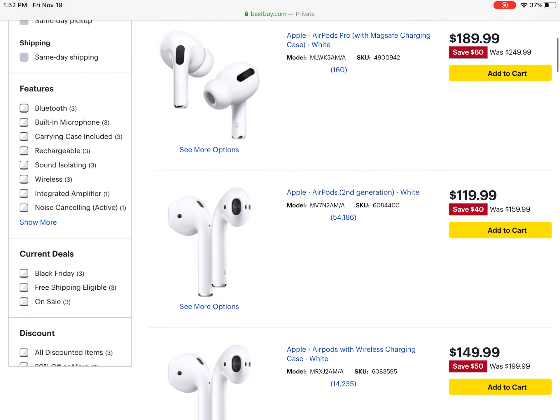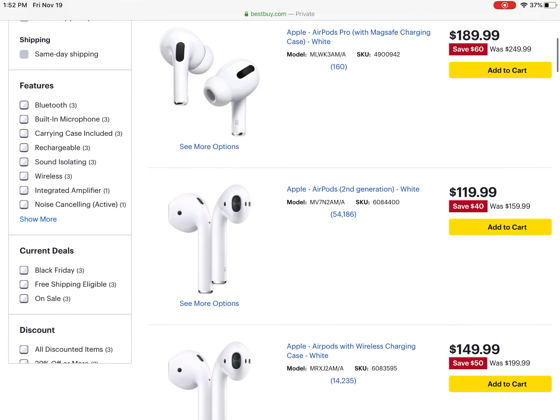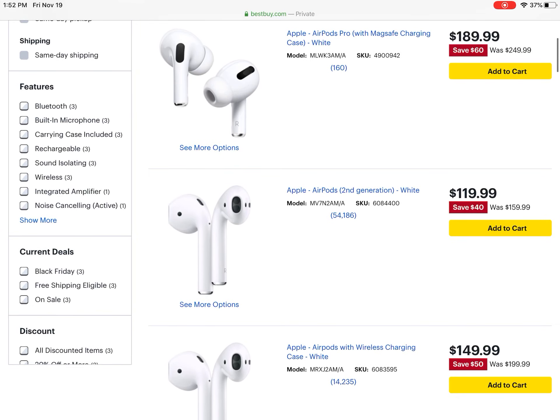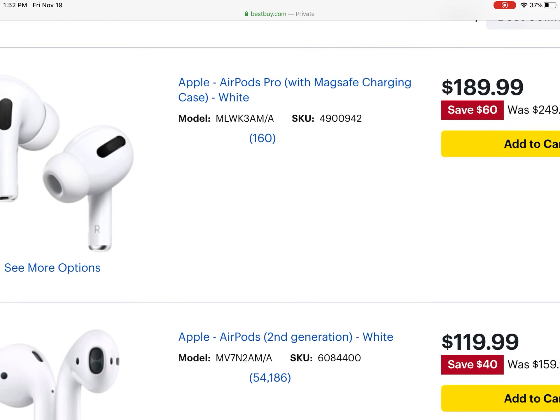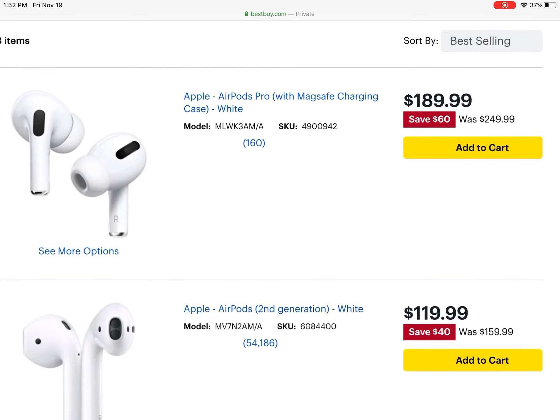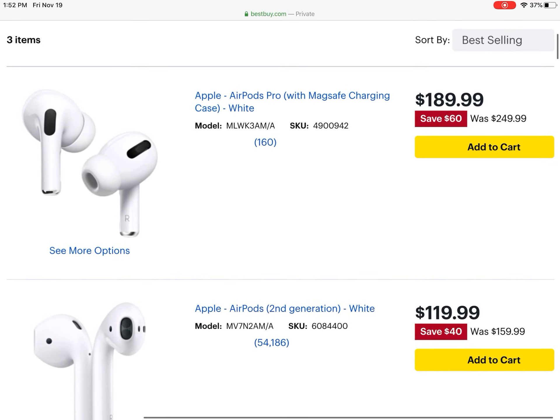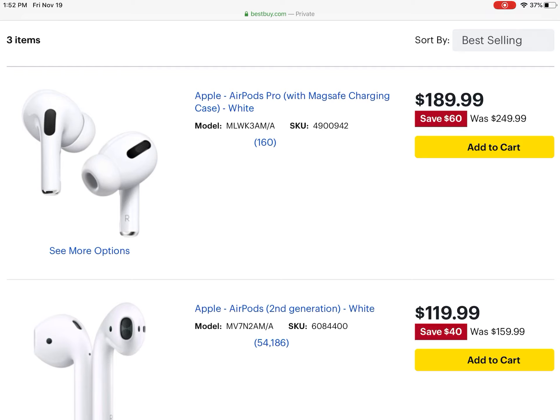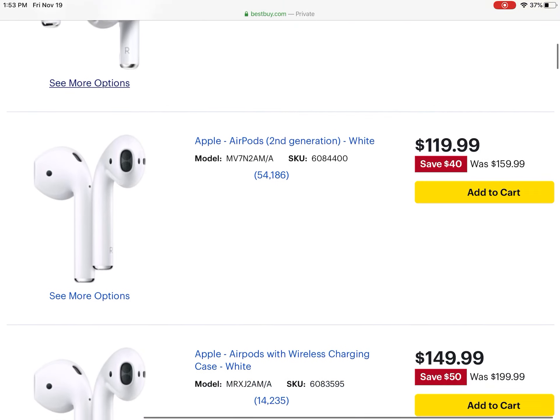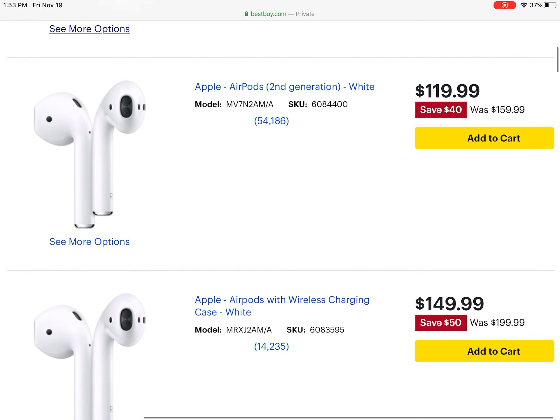Then they're also offering some pretty big discounts on their AirPods. You can get the AirPods Pro with the MagSafe charging case for $160, which is a really good deal. I've heard good things about AirPods Pro, and then they've got the AirPods 2 for $119 instead of $160.